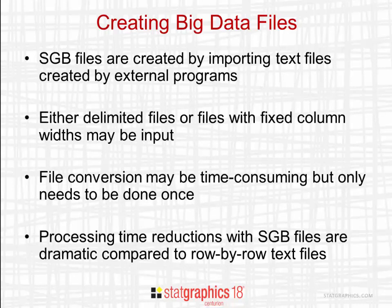Processing time reductions with SGB files are dramatic compared to row by row text files.